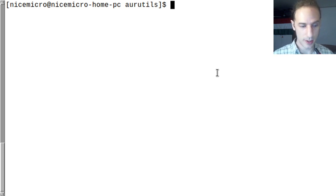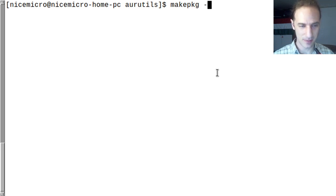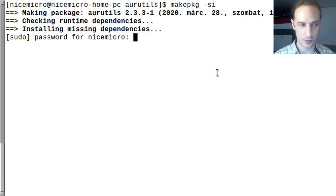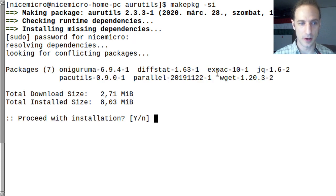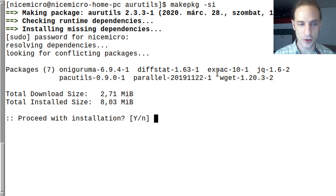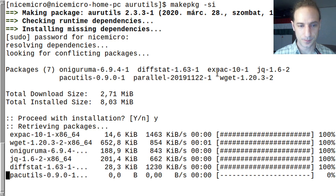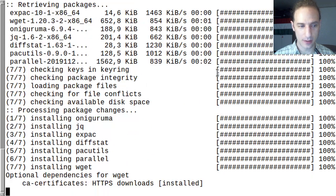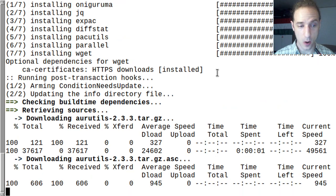We are going to run makepkg -si. You should not run this command as root because it will ask for your password during installation, since the script itself contains sudo when it needs to. You can see that these packages have to be downloaded first and installed from the official repositories for us to be able to build this package from the AUR.